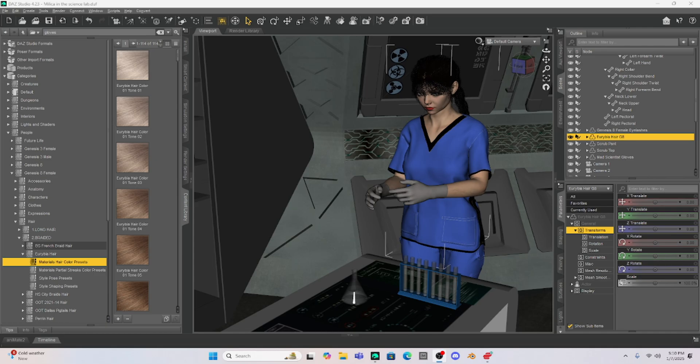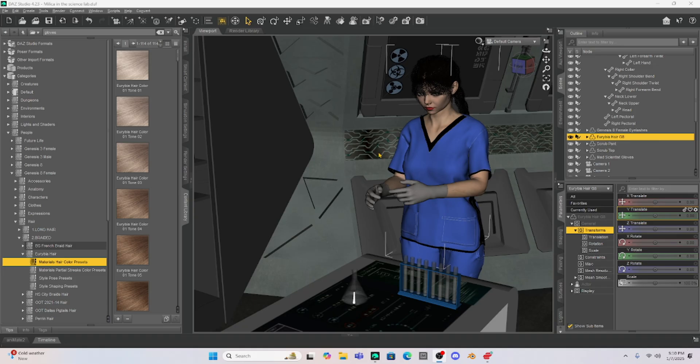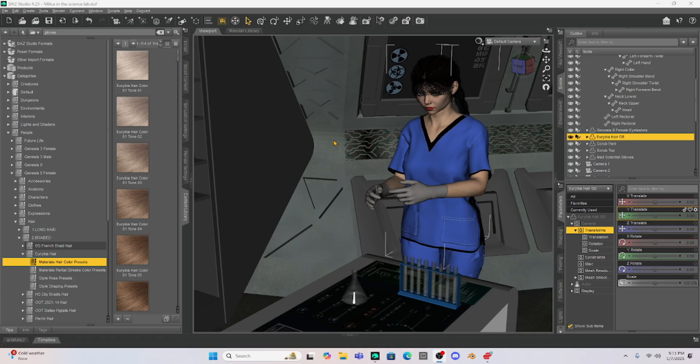Now in today's scene I have Milica kind of in a sci-fi science laboratory and what we're going to do is we're going to add some things to her hand. So I want her kind of holding an alien larva but what we're going to do is we're going to have her holding an alien larva with a pair of clamps and so what we need to do so that we can set this scene up and then repose it is take the sci-fi creature and the clamps and pin them or what Daz likes to call parent them onto our Milica character. So let's get started.